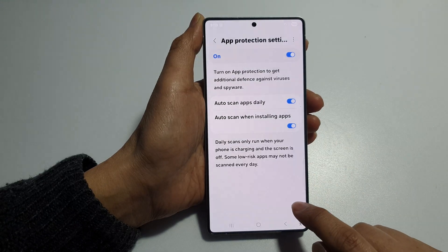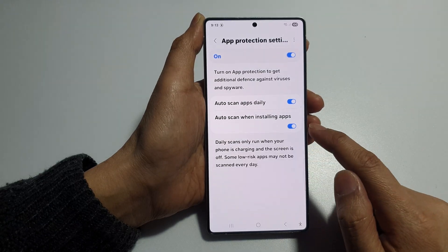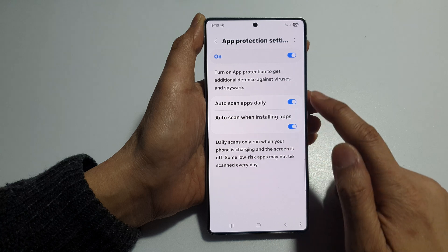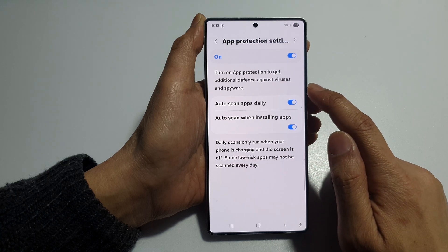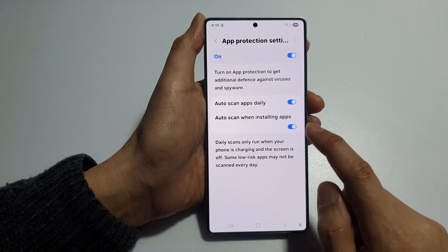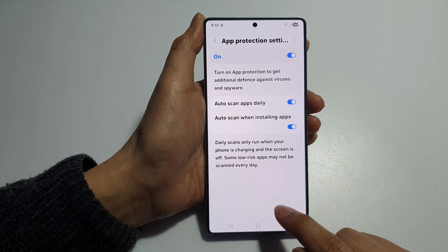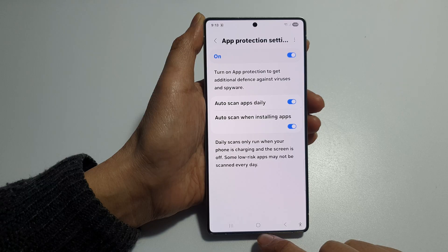Tap on the toggle button to turn it on or switch it off. When turned on, the phone will automatically scan for viruses and spyware when you're installing new apps. And that's it.